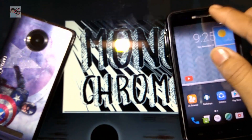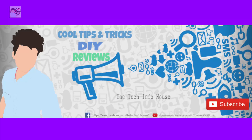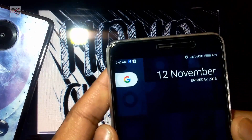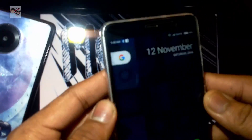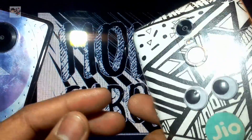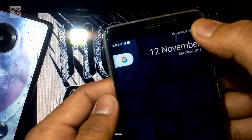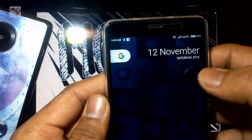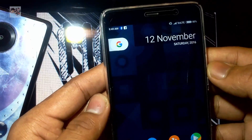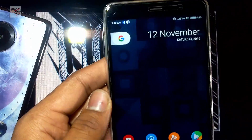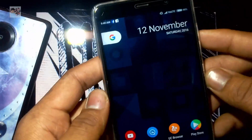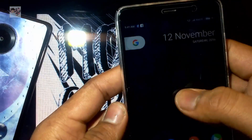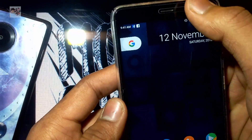So without any further ado, let's get started. I'll demonstrate this feature of how to enable monochrome on your Android device via my Redmi Note 3 — Xiaomi Redmi Note 3 running on MIUI 8. If you are using any other Android device running 5.0 and above, it's just a one-step difference from the MIUI 8 users.